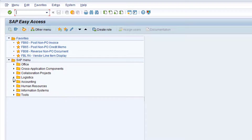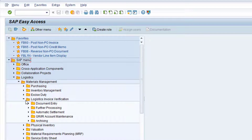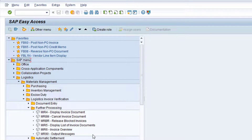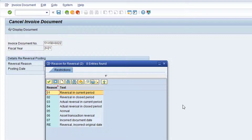Navigate to folder Logistics, Materials Management, Logistics Invoice Verification, and Further Processing. Now double click on transaction MR8M, Cancel Invoice Document. As we've just displayed the invoice document to be cancelled, the invoice document number and the fiscal year fields are automatically populated with these values. If either of these fields are blank, populate the fields with the relevant document number and fiscal year from the previous screen.